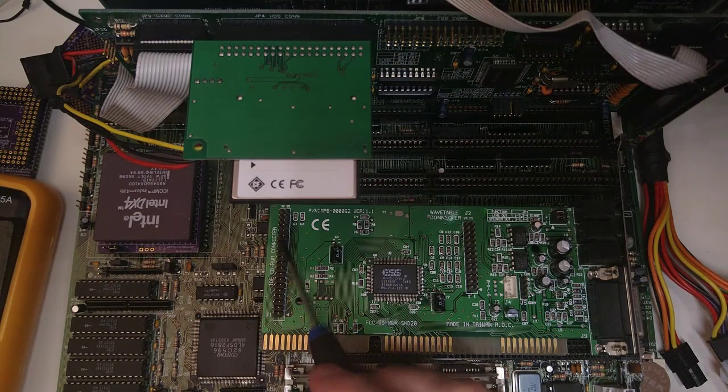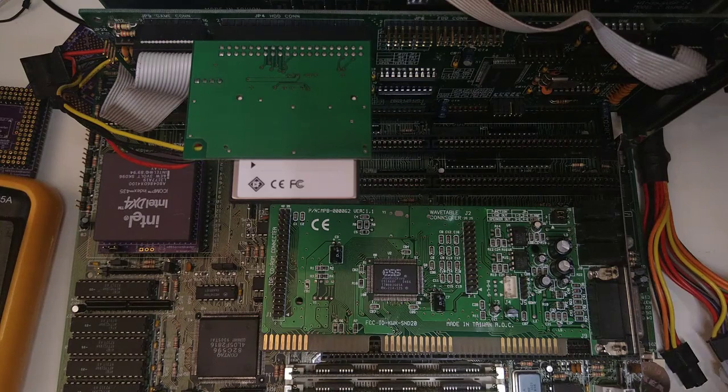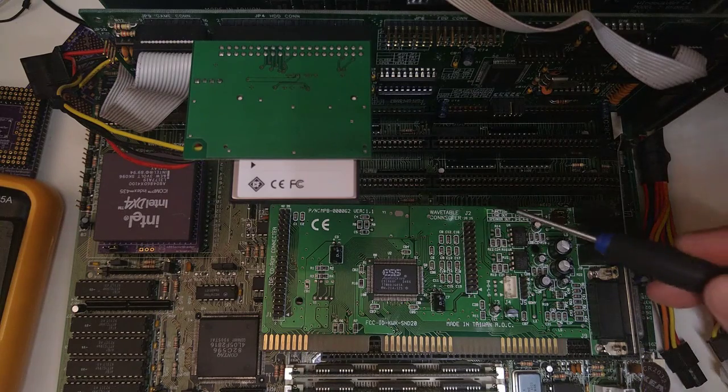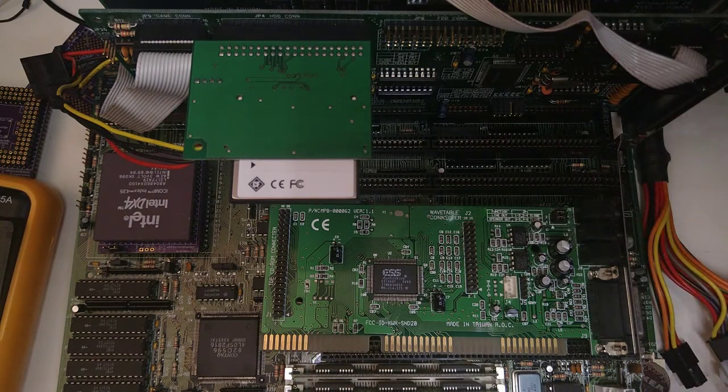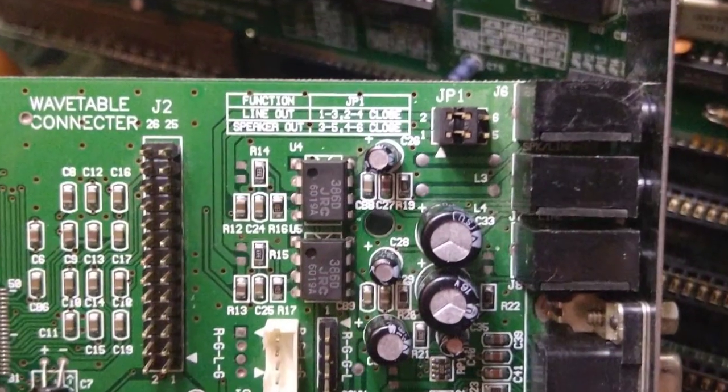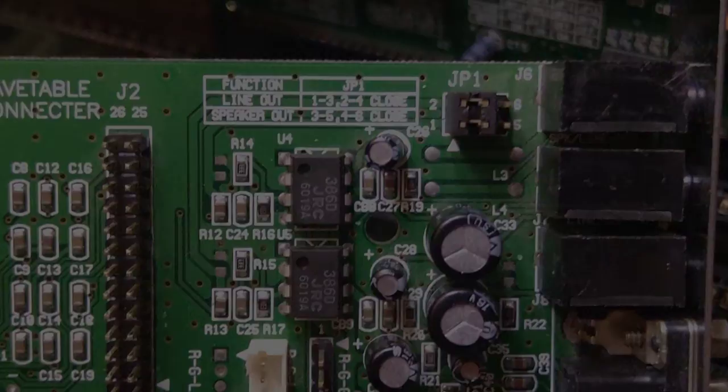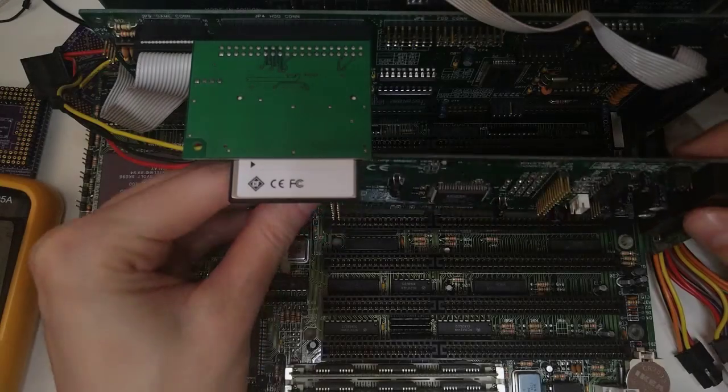It has an IDE connector for your CD-ROM, a wavetable header and even jumpers to select if the output should be amplified. Let's try it out.